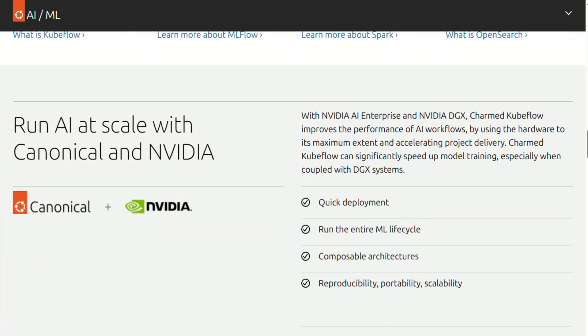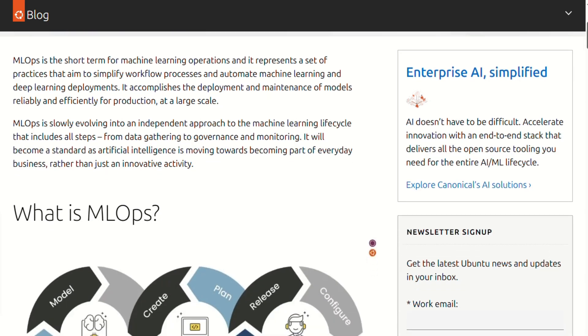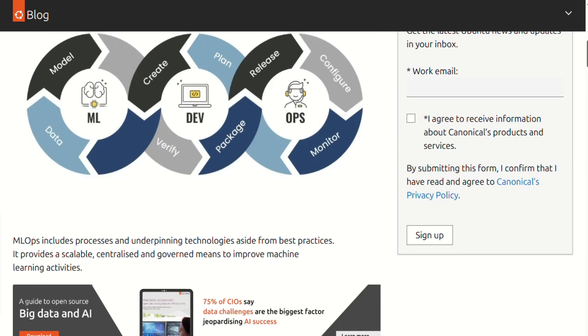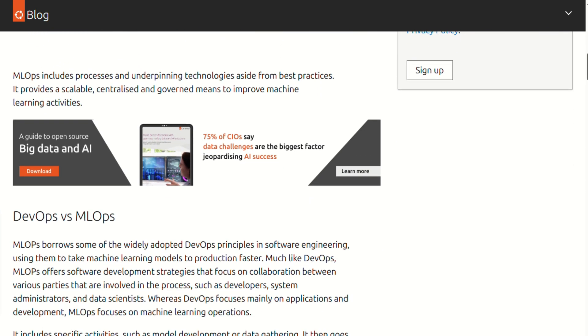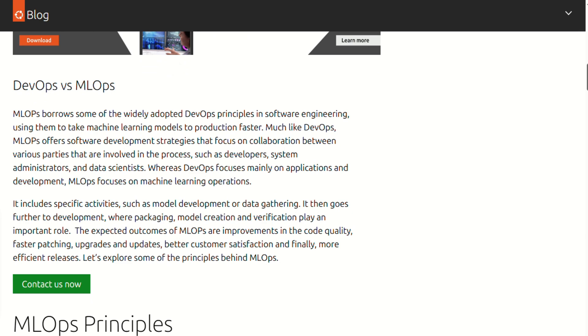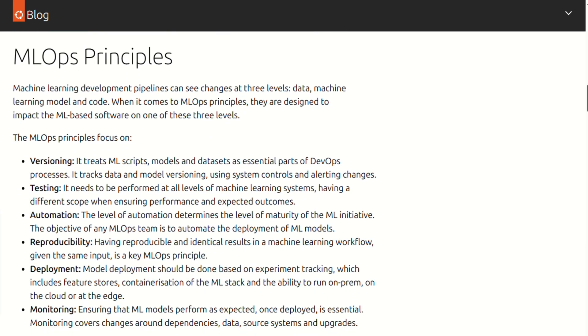Plot twist though, Ubuntu AI isn't trying to be user-friendly for beginners. This is clearly designed for developers and researchers who have the technical chops to build their own AI solutions. If you're not comfortable with Linux command lines, you're going to struggle. The learning curve is steep, but the payoff is complete control.